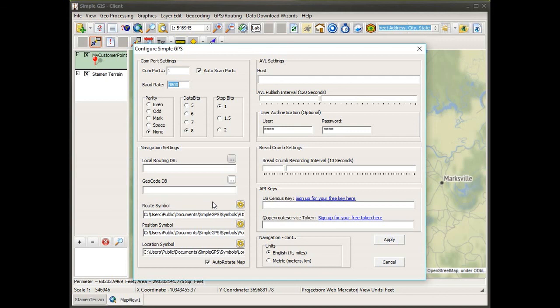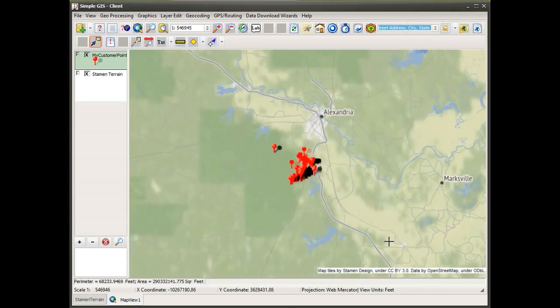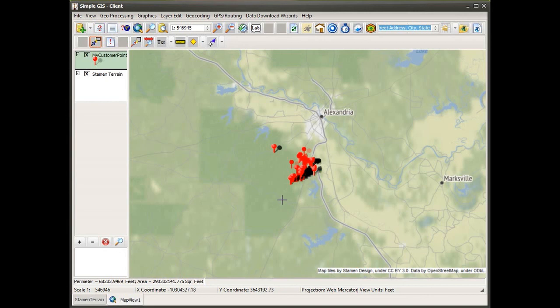Once you configured that and click apply, it would save that setting with your project. So if you saved your project, it would now know to use that database rather than the US Census geocoder service, and as long as you reopen that project, it would continue to use that database.